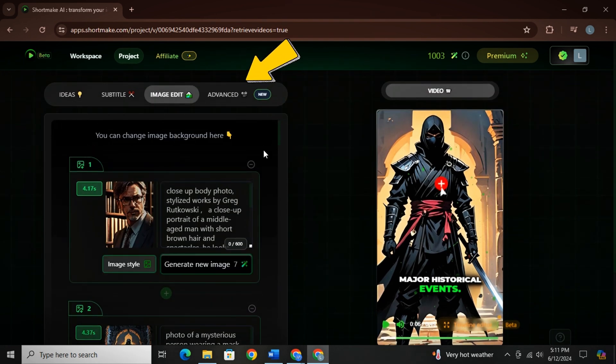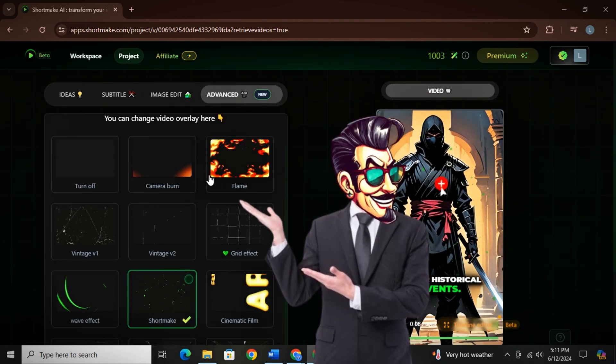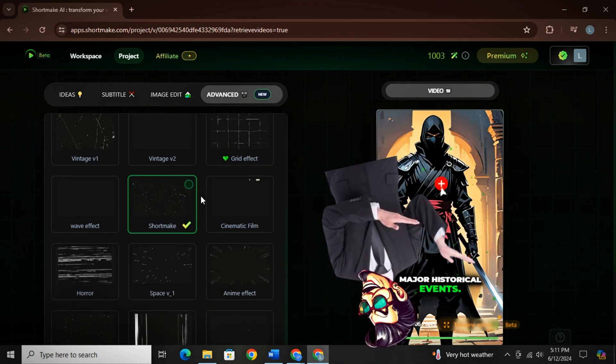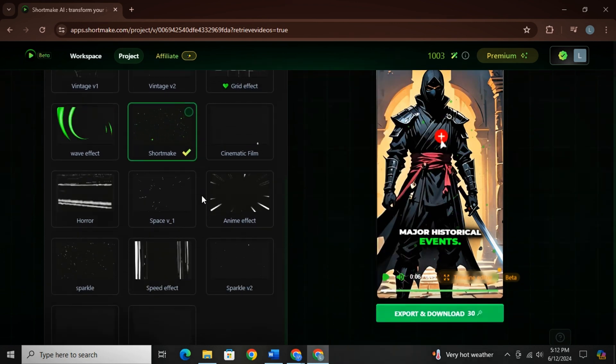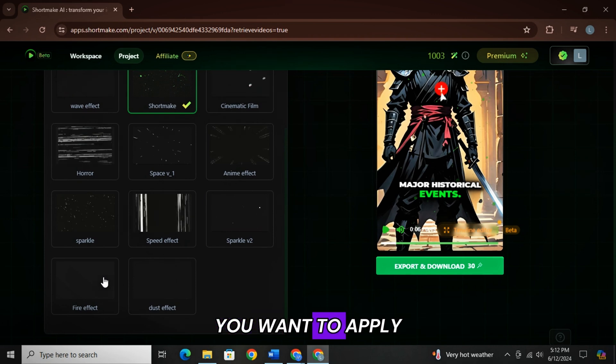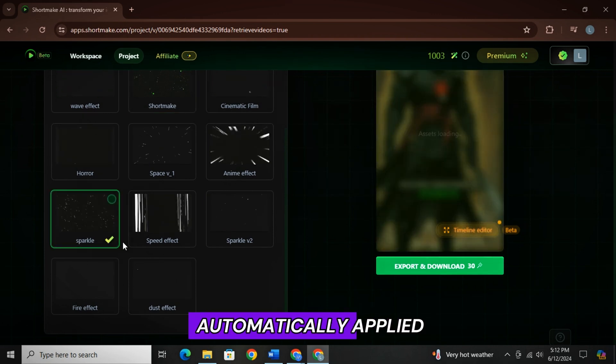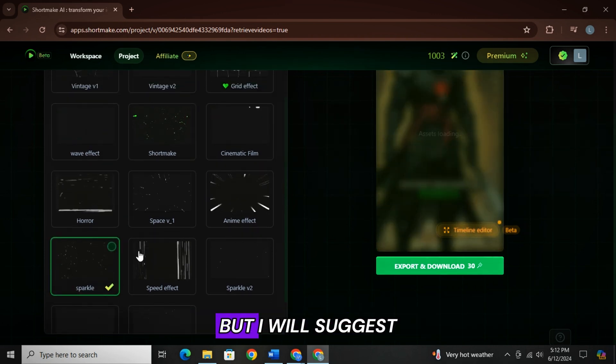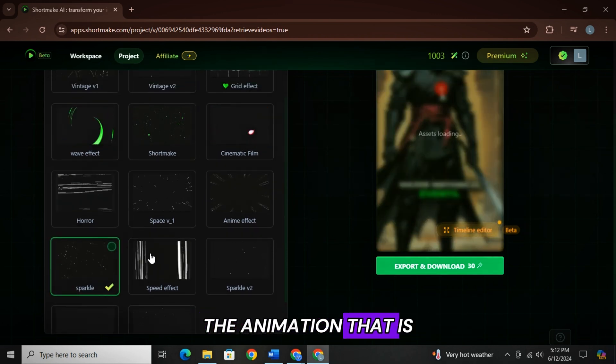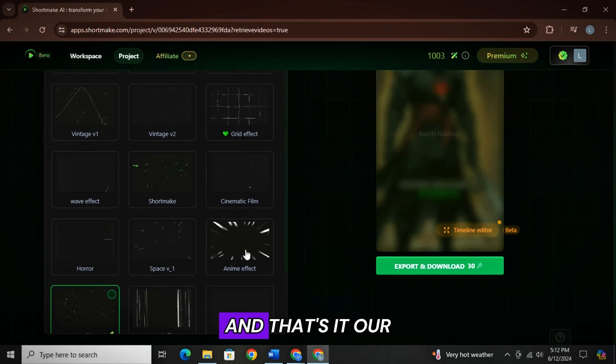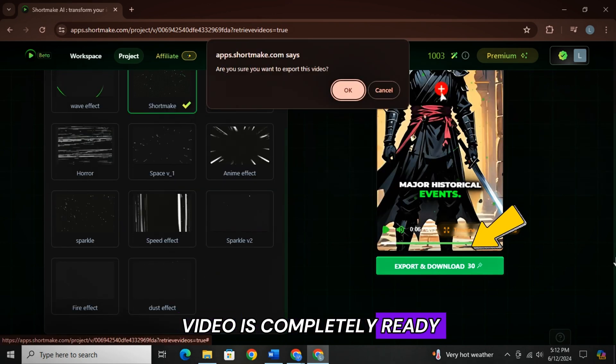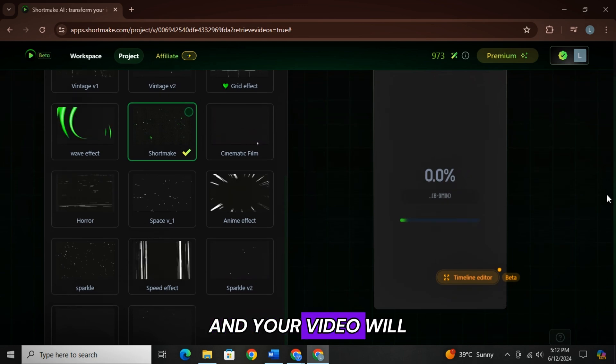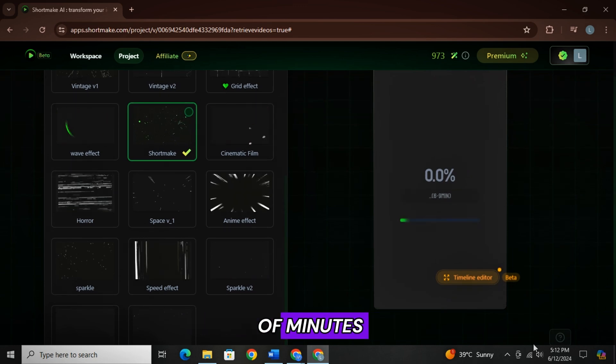And finally, from advanced option, you can apply overlay animation to your video. It is by far the most interesting part, which can boost the engagement. You can choose any animation you want to apply on your video and it will be automatically applied. But I will suggest you to keep the animation that is applied by default to the video and that's it. Our video is completely ready. Simply click on export and download and your video will be downloaded in a matter of minutes.